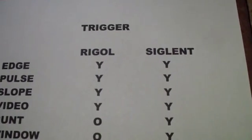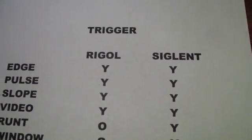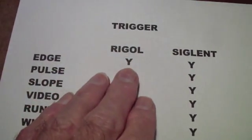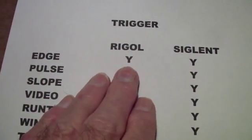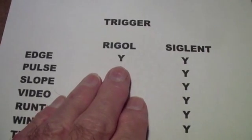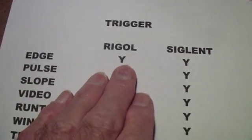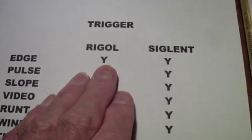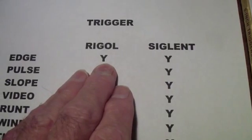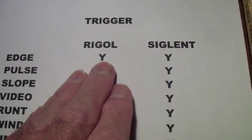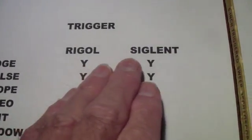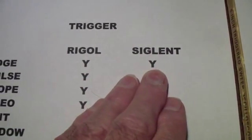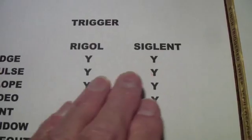Moving on to trigger functions, I've prepared a table here that shows the various trigger functions that are available with the Rigol DS-1000Z and the Siglent SDS-1000X.